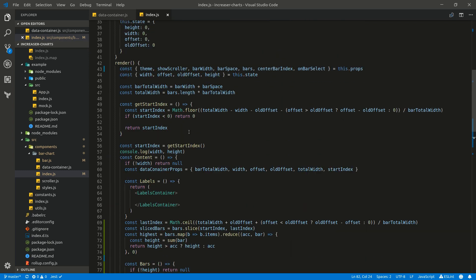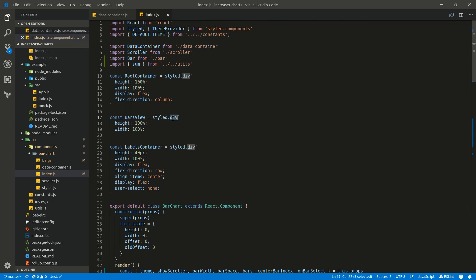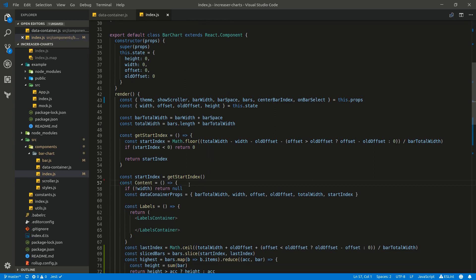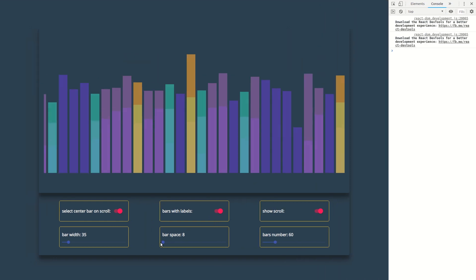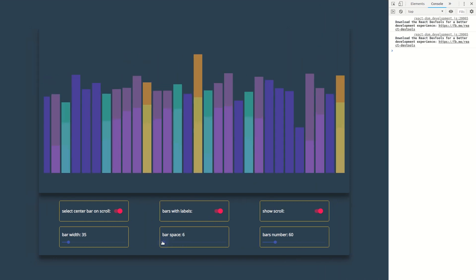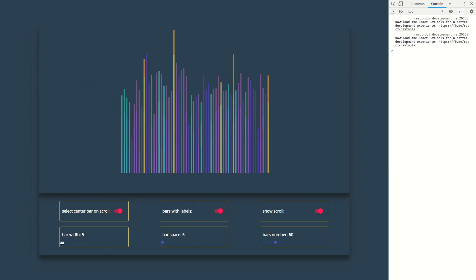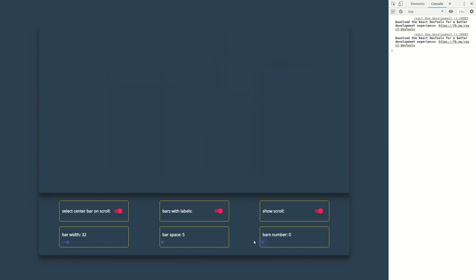Now we need to also change bars to use SVG, and let's remove the console log. Let's check this out — we have these nice bars. We can change bar space, we can change bar width, and we can change the bars number.